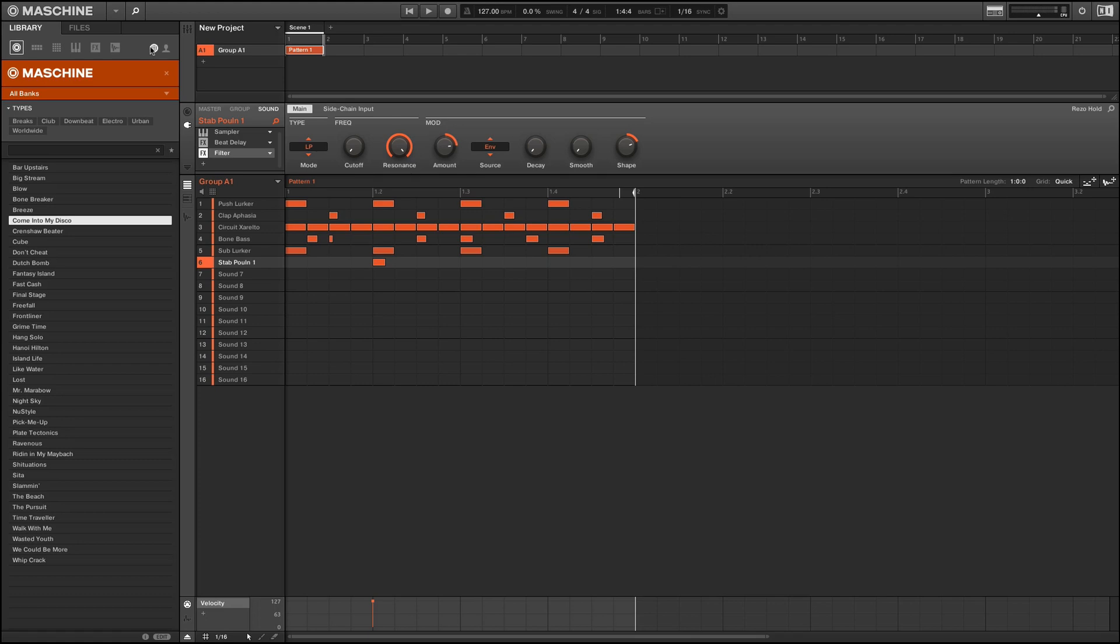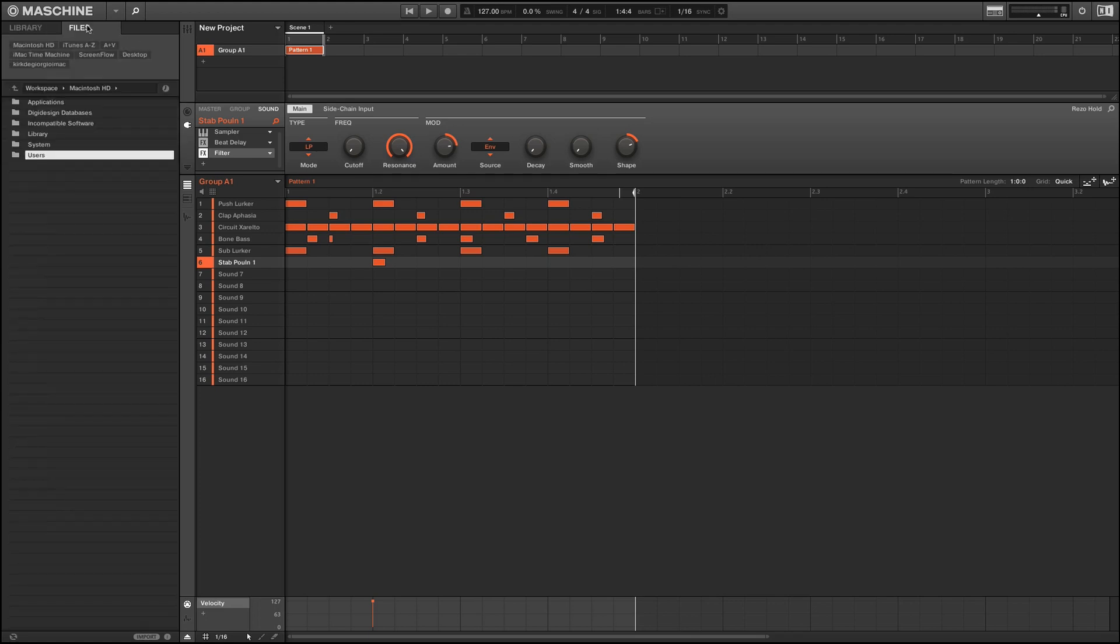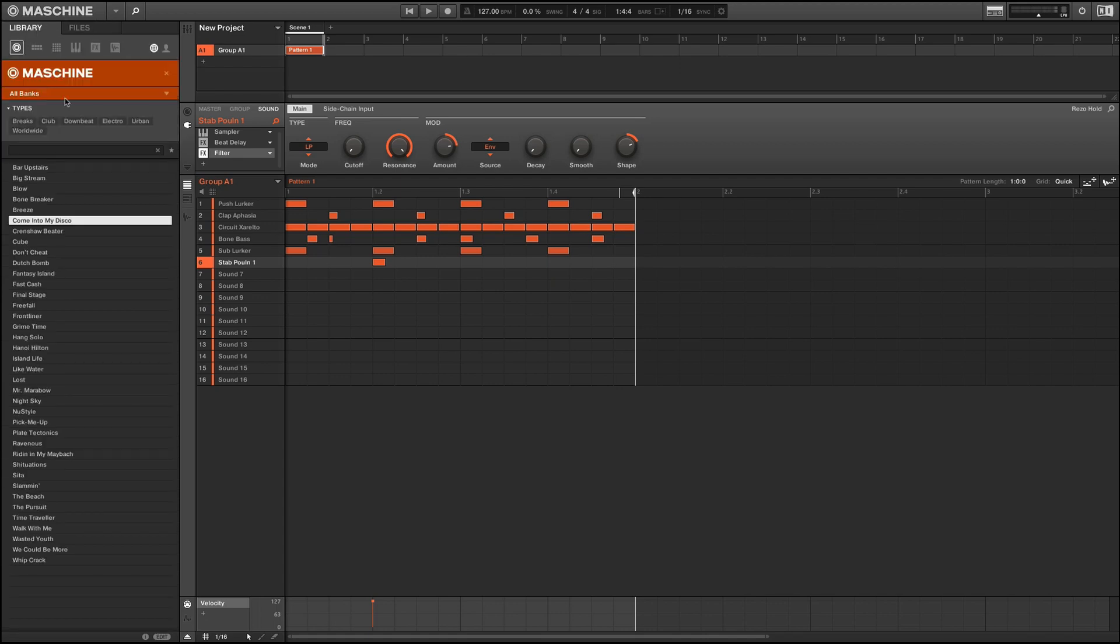In addition, you can come out of the library altogether and import files from your computer's file system. Finally, below the type and subtype descriptions is a handy search bar to locate specific library elements by name.